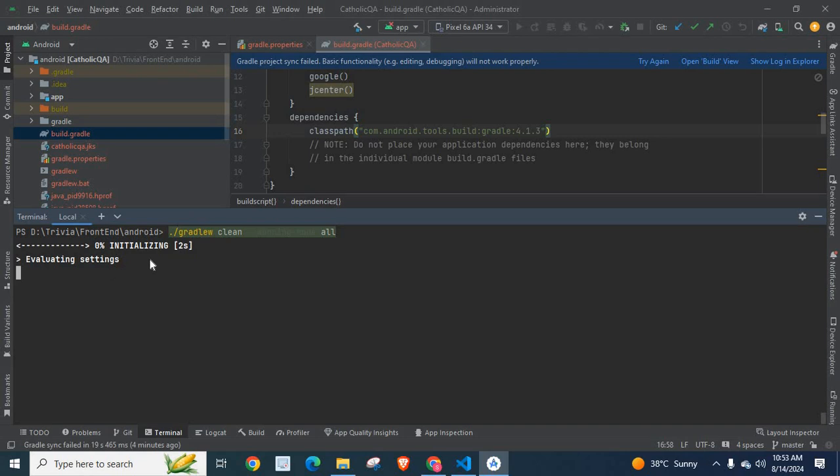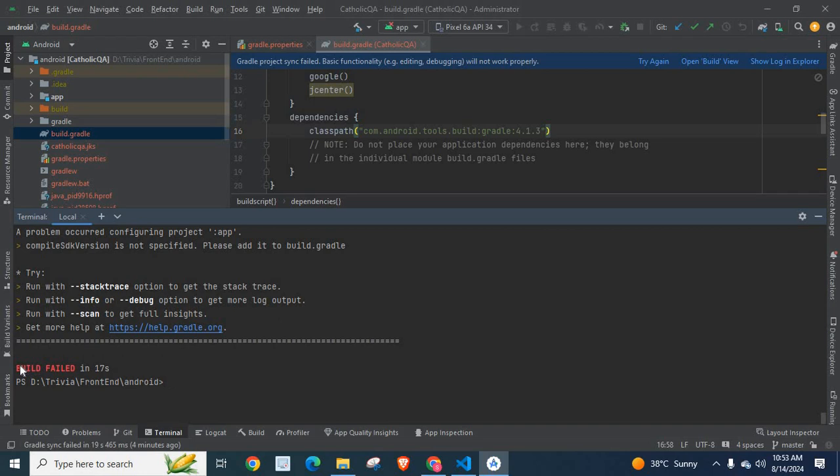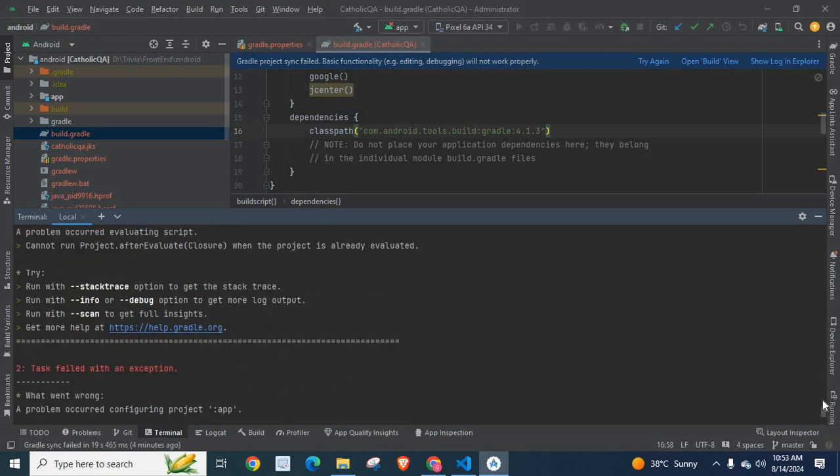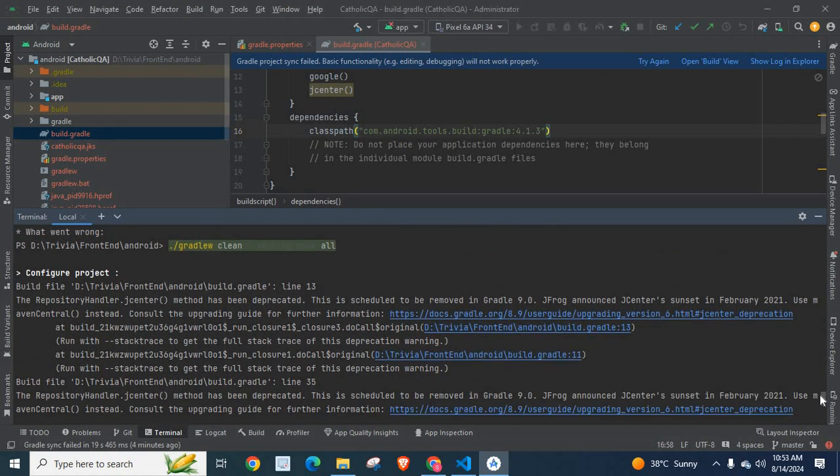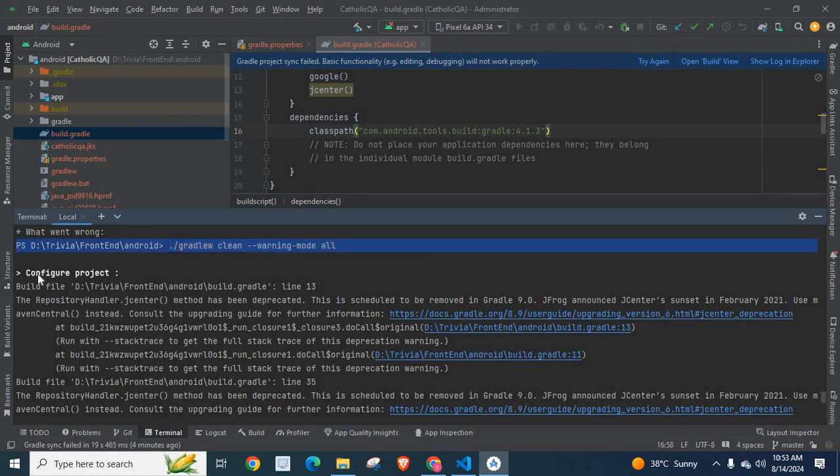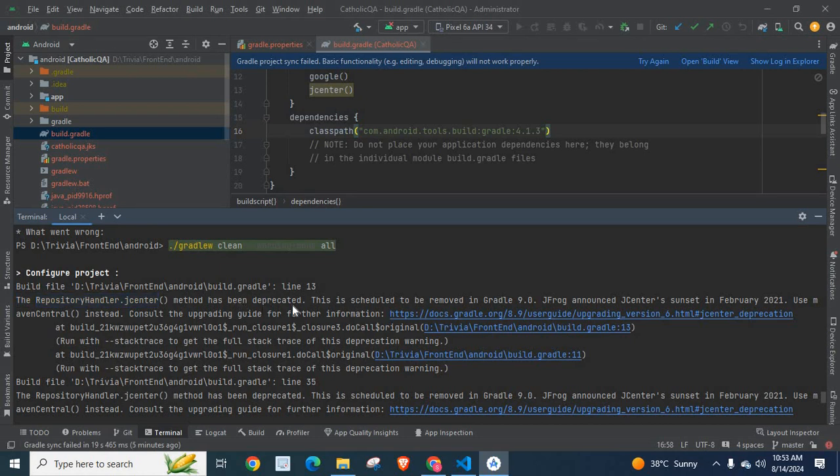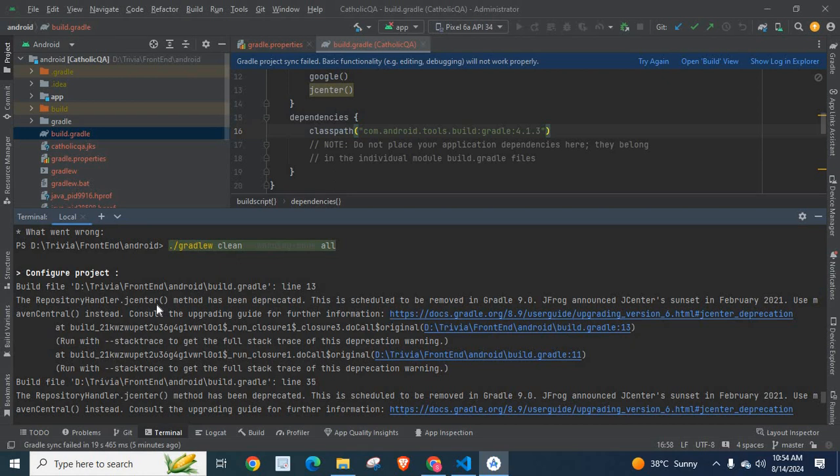Evaluating settings, zero percent, initializing. Let us wait. 13 seconds, 14 seconds, evaluating. Yes, we got the message build failed, but we can check the detailed log report. Configure project build, the file build.gradle at line 13, the repository handle jcenter method has been deprecated. This is scheduled to be removed in Gradle 9.0. Yes, it is going to be removed from Gradle.